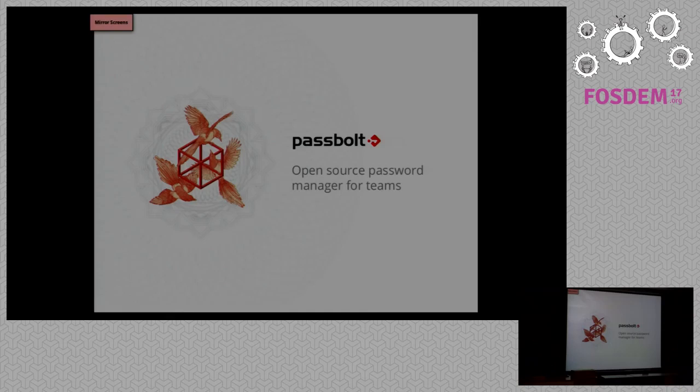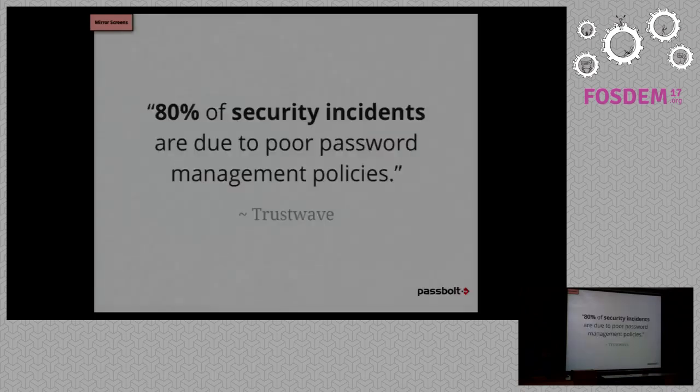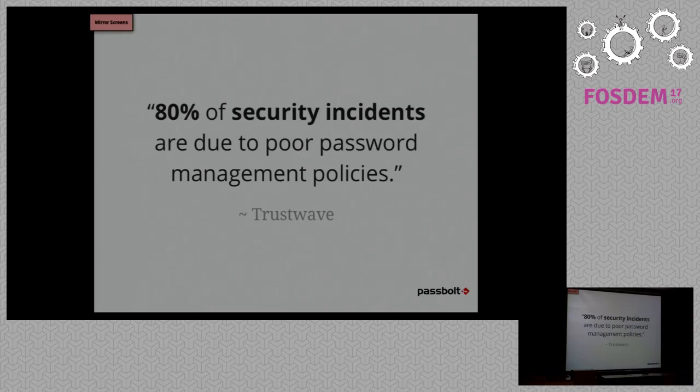Today I'm going to talk about an open source password manager that we developed. So it's 2017. We have self-driving cars and jetpacks, and what is the most used password in the world still? 1234567, that type of password. 80% of security incidents are due to weak passwords that are reused in multiple systems and that people share on Post-it notes.